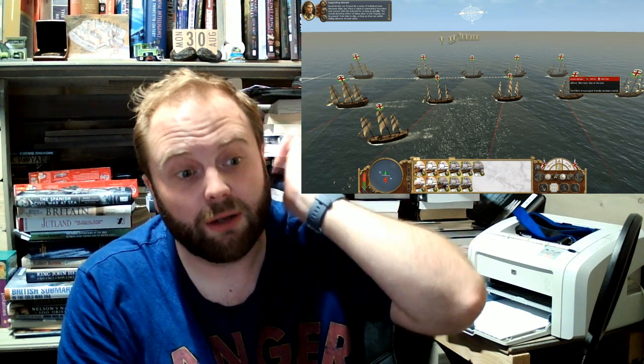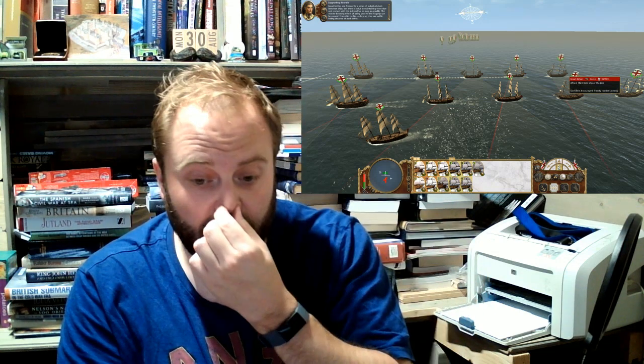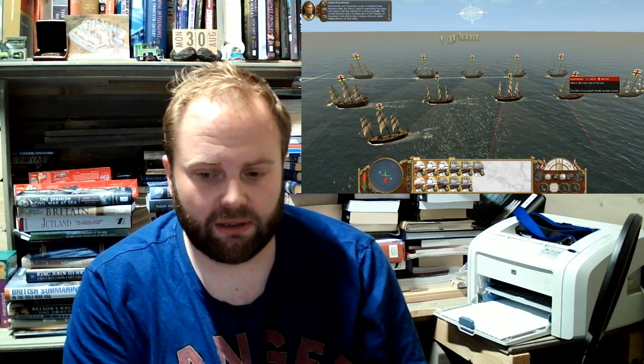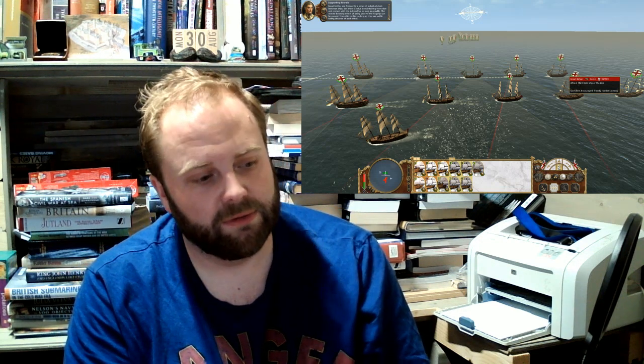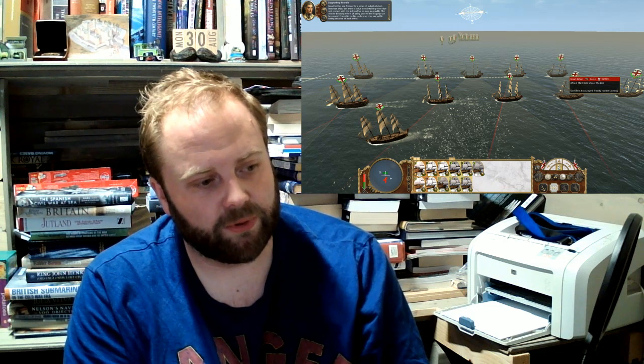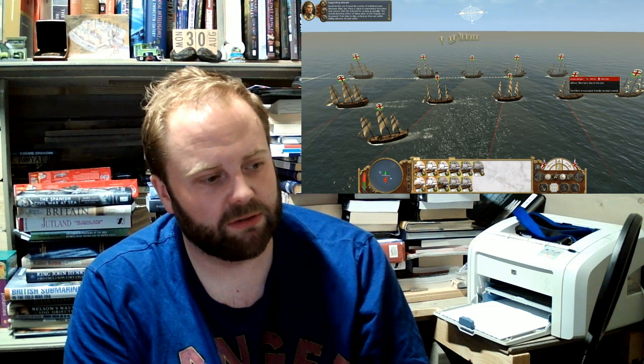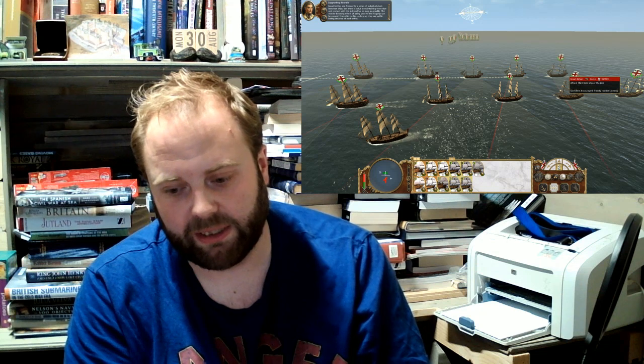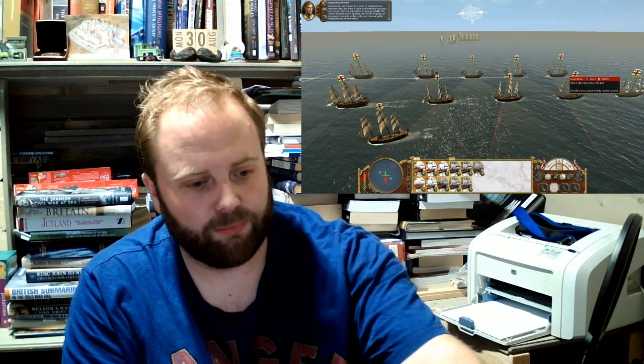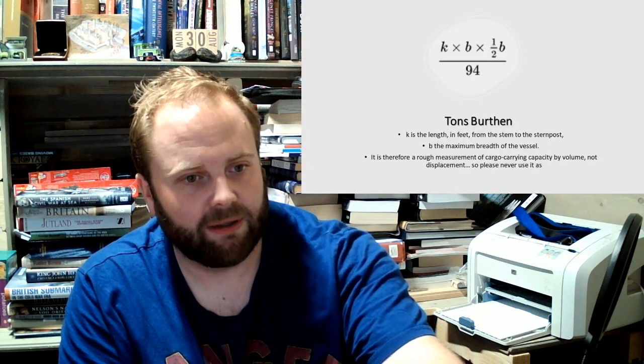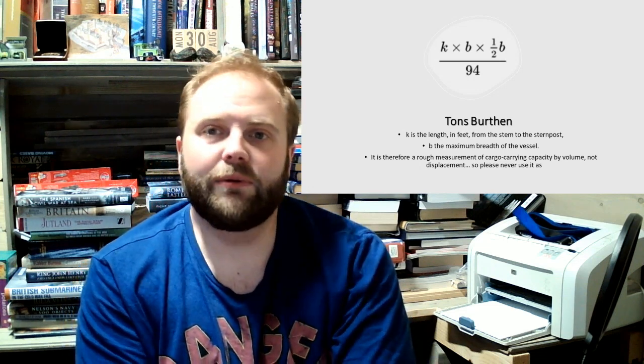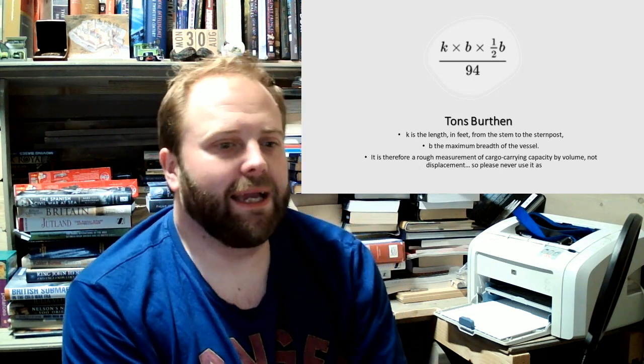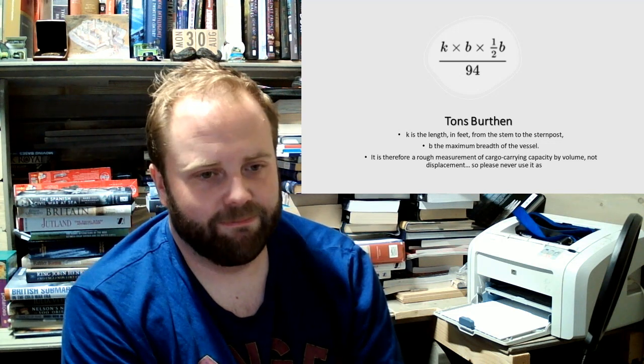Now, we're as close as we can get to it today because, unfortunately, no one's going to allow me to build a fleet of ships of line and get some poor, unsuspecting French or Spanish person to build their own fleet of the ship's line and then see if we can't refight Trafalgar.